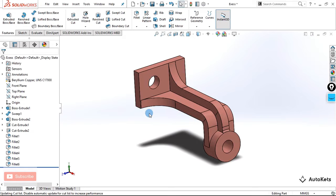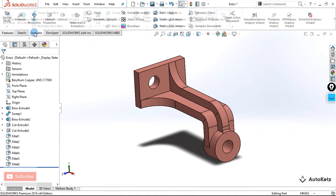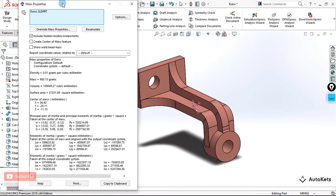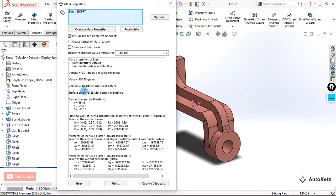Applying a material plays a very important role in assembly — you can assemble all the parts and see what the final mass of the product will be. We can also evaluate the mass of this part. To evaluate the mass, go to the Evaluate tab and in that you will see Mass Properties. Clicking on Mass Properties opens a dialog box containing all the important data related to the mass of this body.